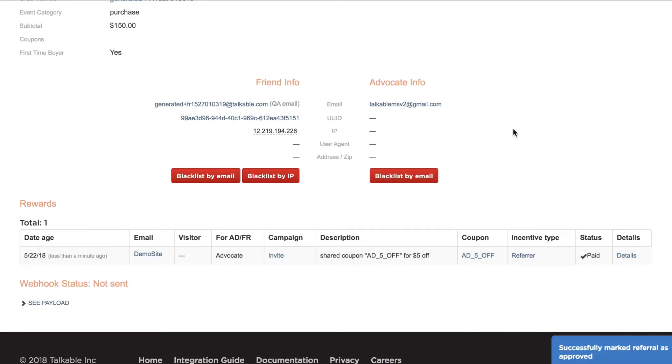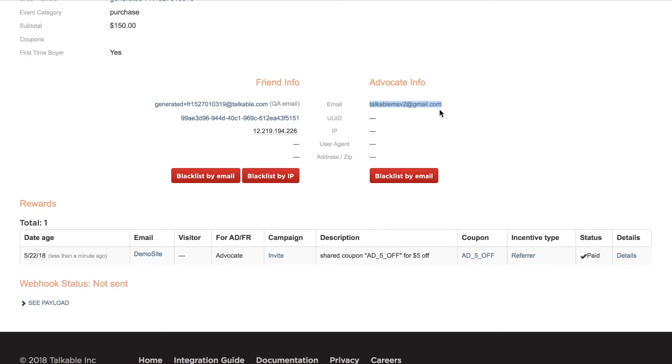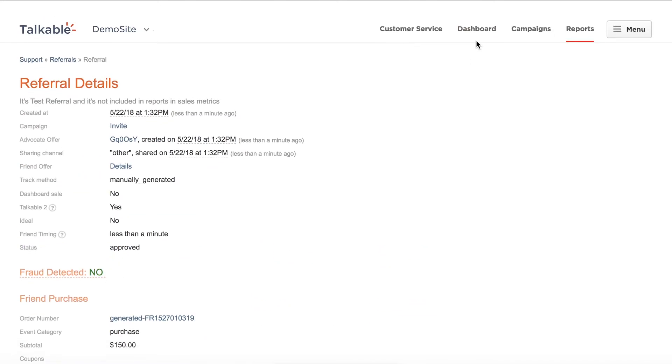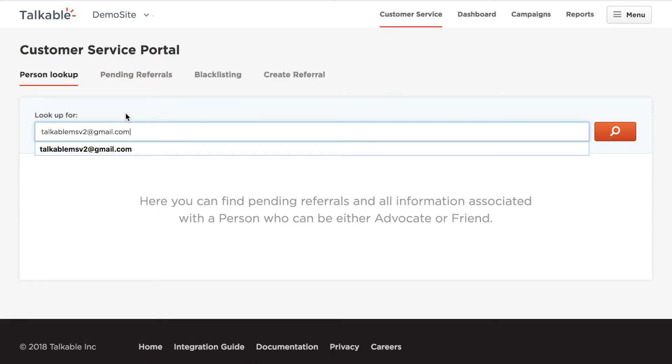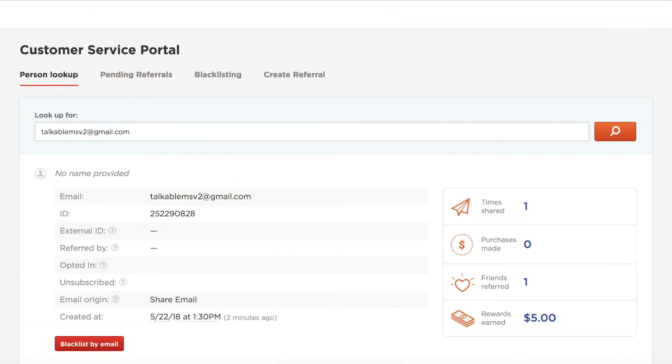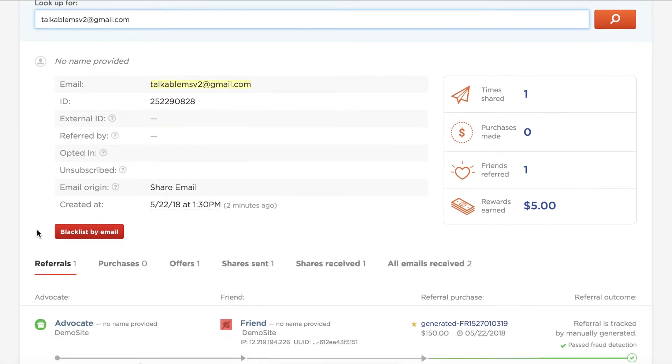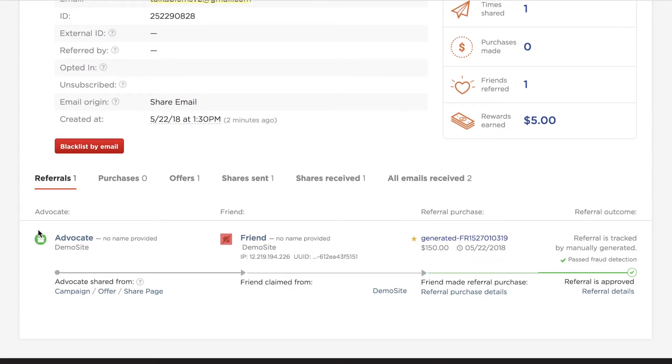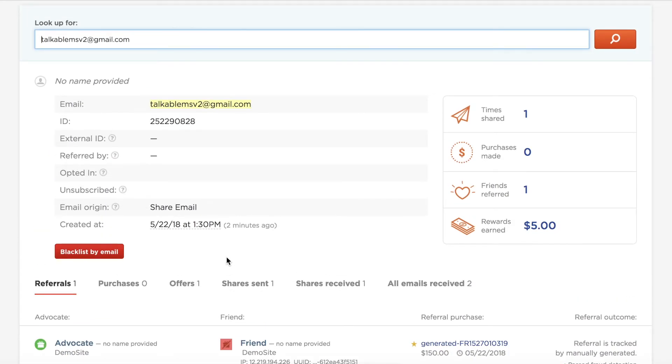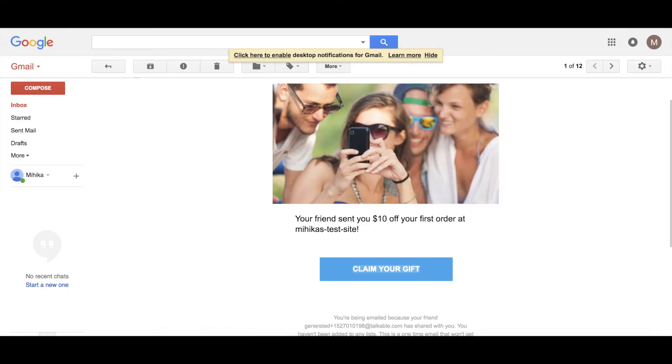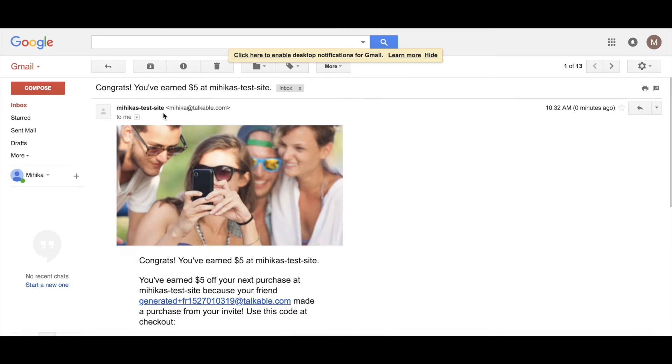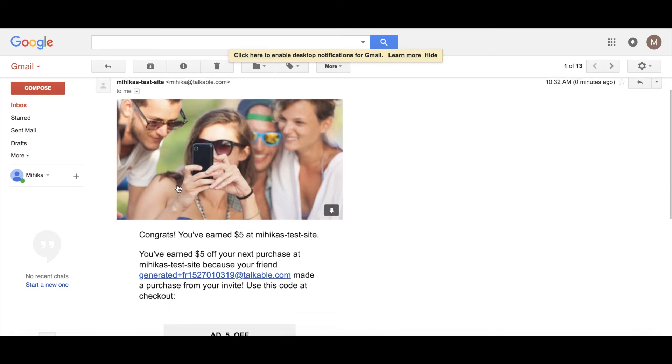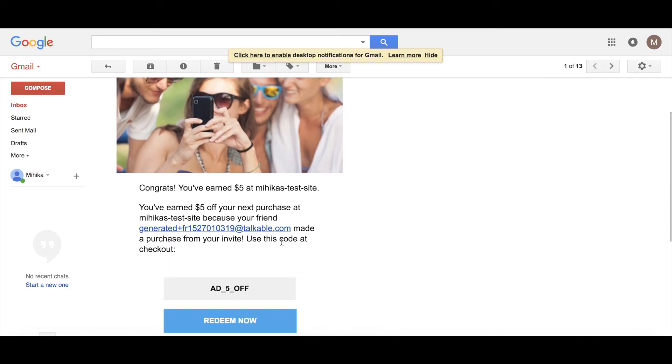And so now this is marked as approved. If I go into the Talkable system and click on customer service, you will see that we've gone ahead and approved that referral here. Finally, I'll go back to the email and see if I got that advocate reward paid email, which in this case I did. And I can click on that and review the advocate reward paid email as well.